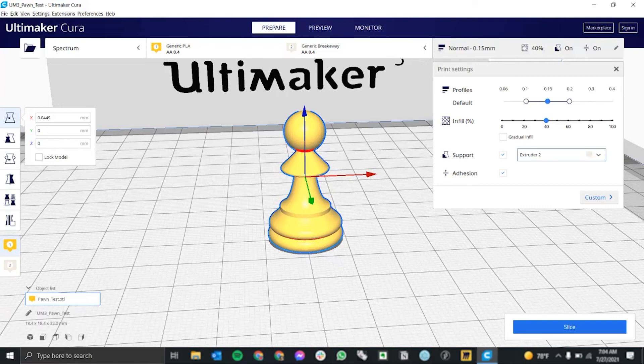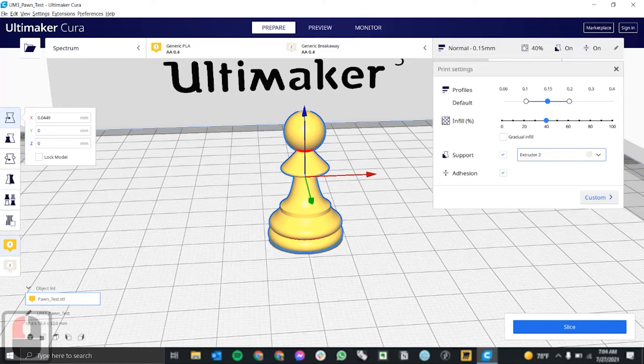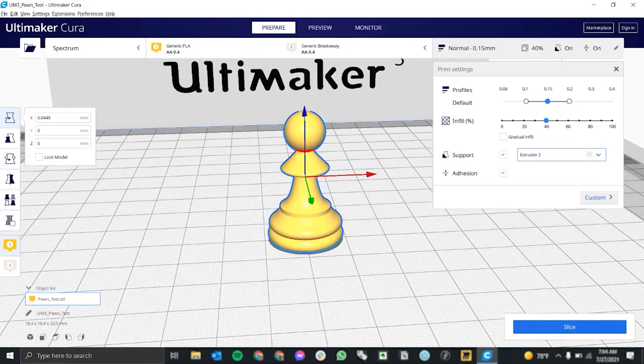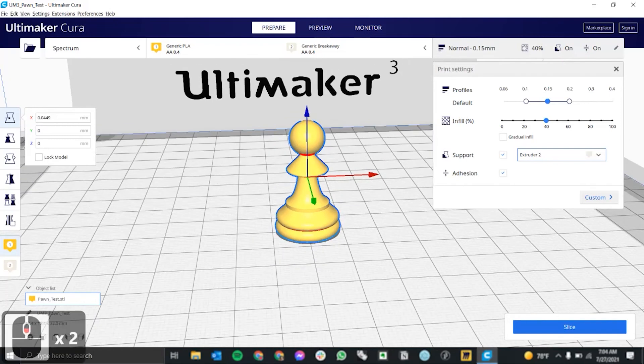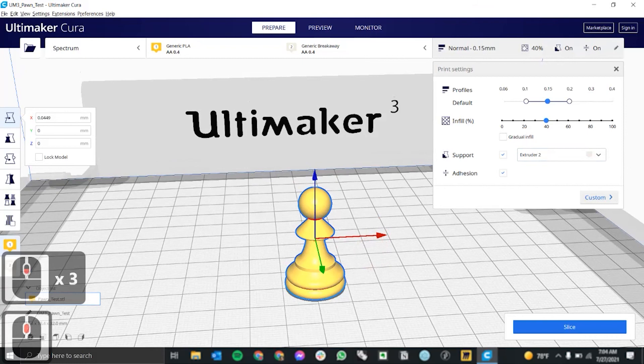Finally, you want to check support and adhesion. So for support, we have some areas you can see in red that will need support material because the overhang is over a certain angle. So that we'll assign to extruder 2, which is our breakaway material. And then we're also going to check adhesion, which will create a brim around the base of our piece so that our 3D print can adhere to the print bed better. And it'll result in fewer failed print jobs.